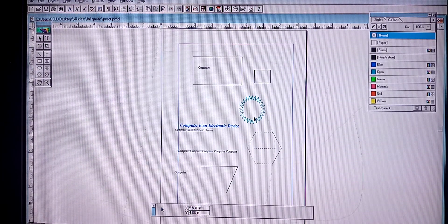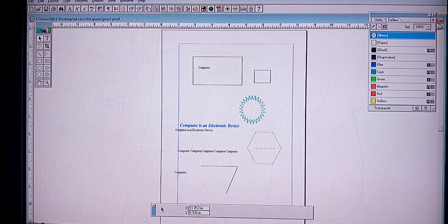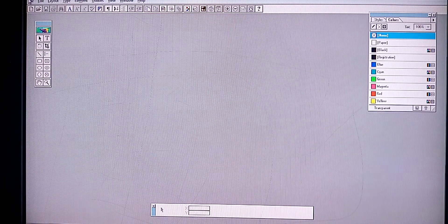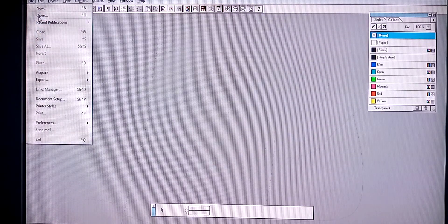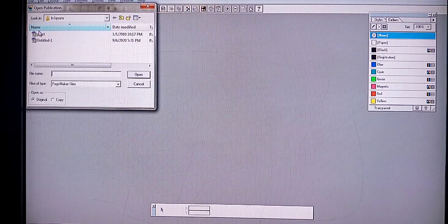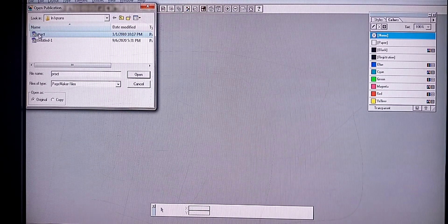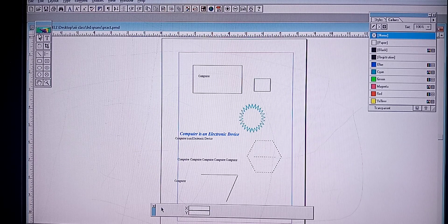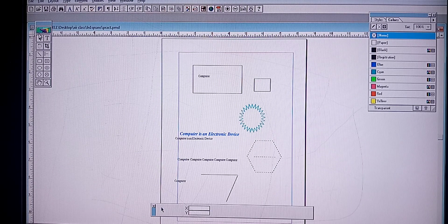Next we are going to see how to open a document. For example, if you close a document and want to open it again, you have to click File, then Open. The Open dialog box will appear. From this you select the needed file name and press Open, and the document is opened.